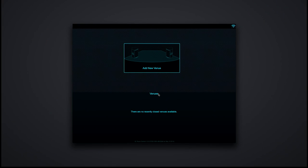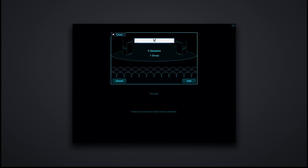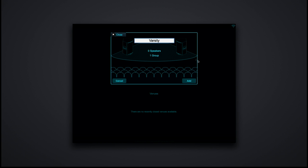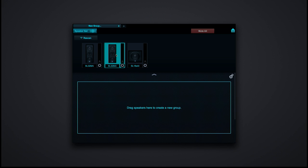The first screen that you come into basically enables you to create a venue. You can set up different names for the different places that you play at. We'll just hit Add New Venue, name it — I'm playing at the Varsity tonight — and hit Add. Then you'll come to a screen which shows all of the speakers that are on the network. When I select a speaker, you'll see the logo turn from blue to white.